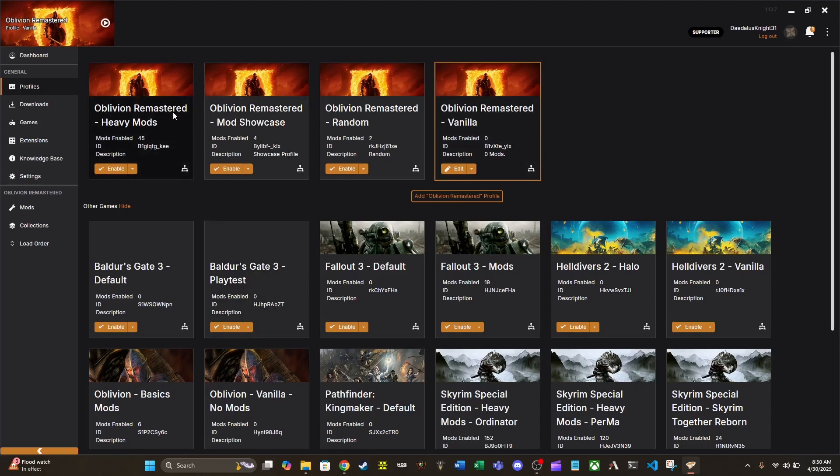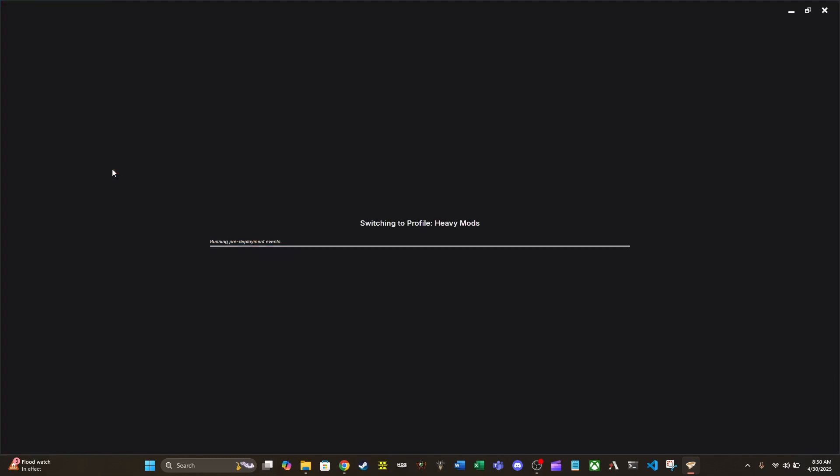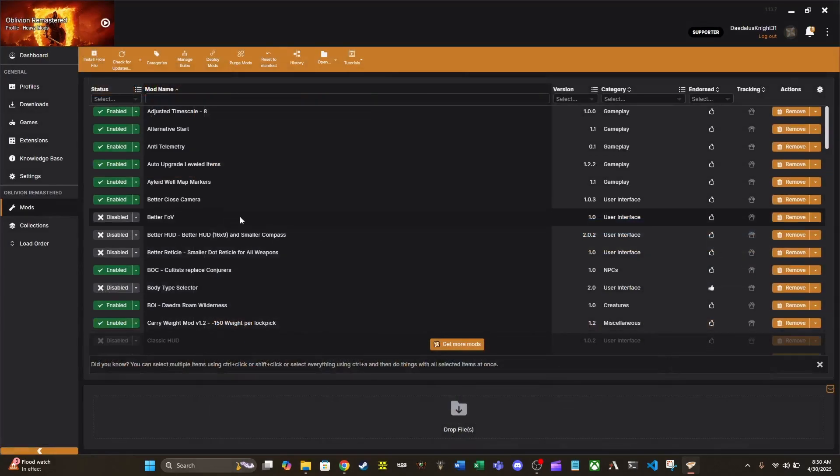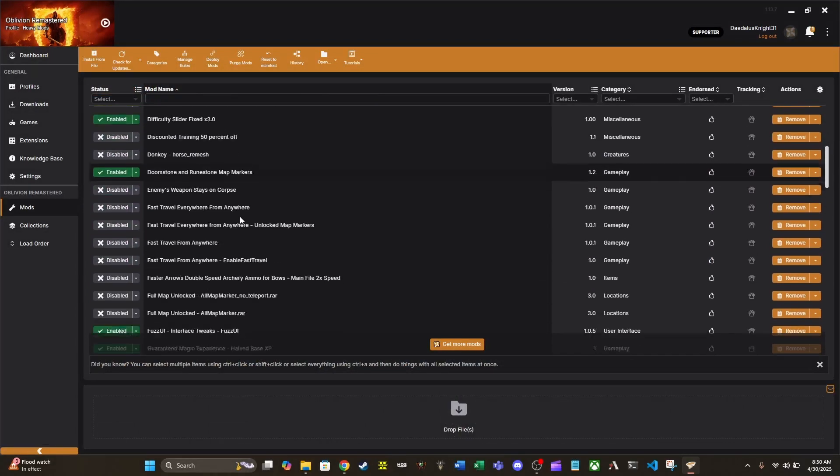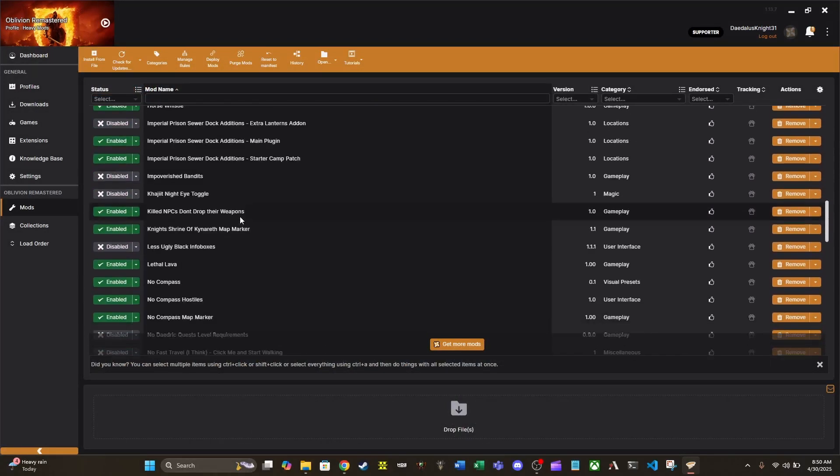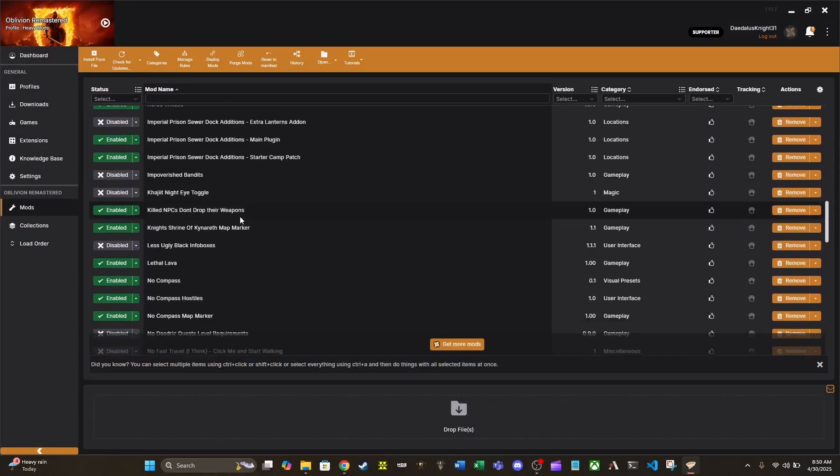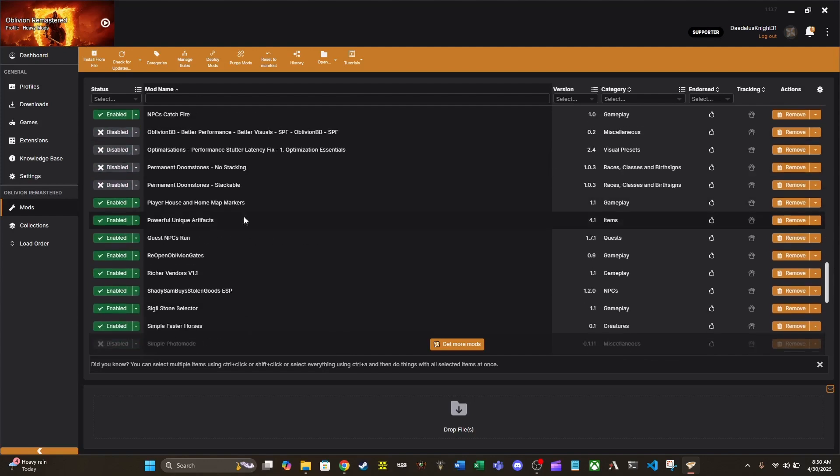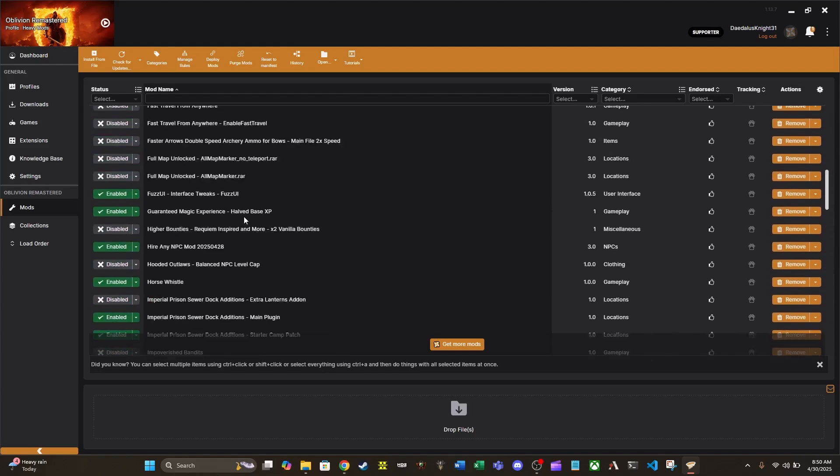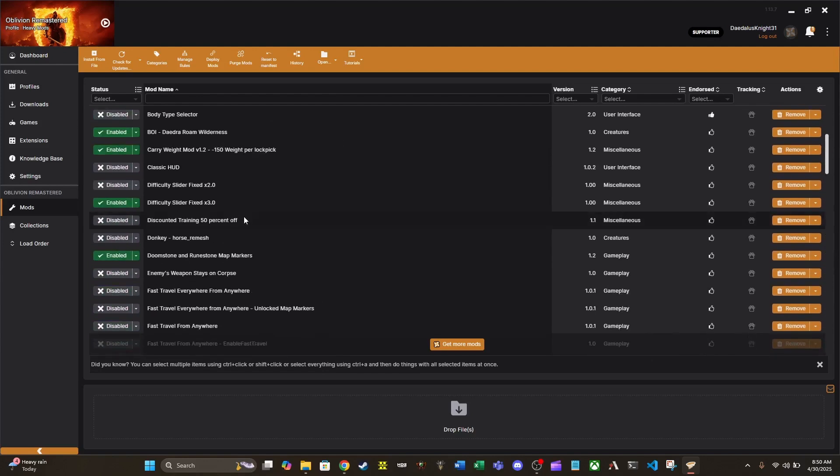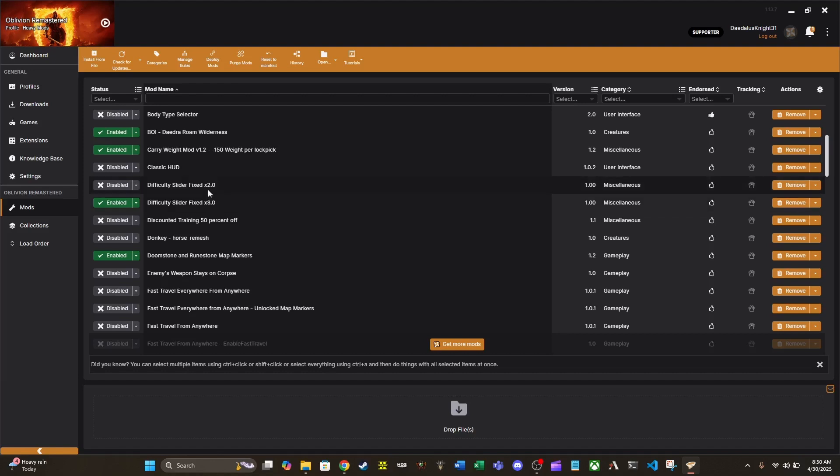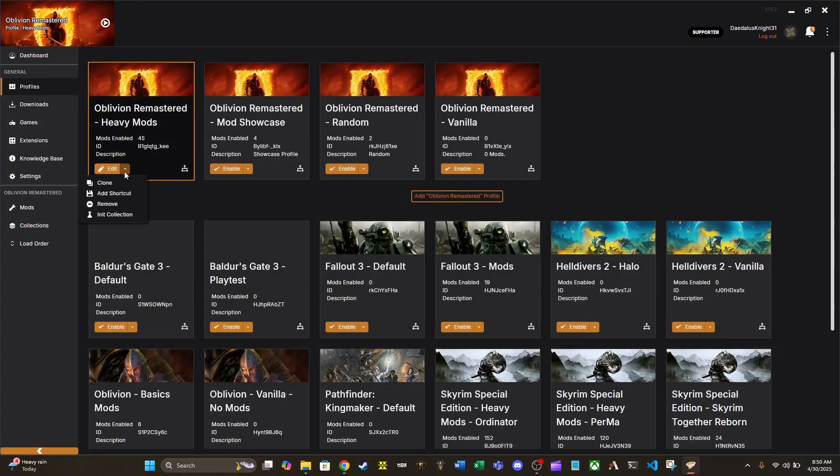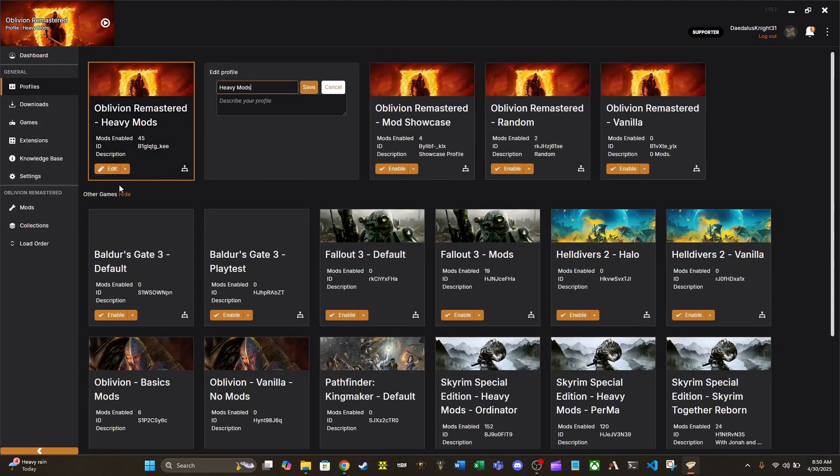Let's say that I have heavy mods enabled real quick. There's another way to make these profiles. Let's take a look at these mods. And let's say for heavy mods enabled, looking for difficulty slider fixed. Okay. So let's say I'm using difficulty slider fixed 3, but now I want to use difficulty slider 2 for a different profile. But I want to keep all the other mods, and I don't want to go through and re-enable every single one. It's very easy just to clone a profile.